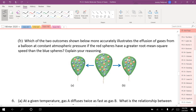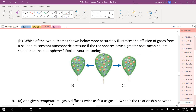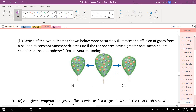Which outcome more accurately illustrates effusion of gases from a balloon, if the red spheres have a greater root mean square speed than the blue? Balloons have tiny holes — gas particles occasionally hit the hole and escape, which is why balloons go flat. Since red is moving faster, red spheres will leave faster. So the ratio of red to blue should decrease over time. The correct outcome shows more blue spheres remaining inside — reds escaped better because they move faster.